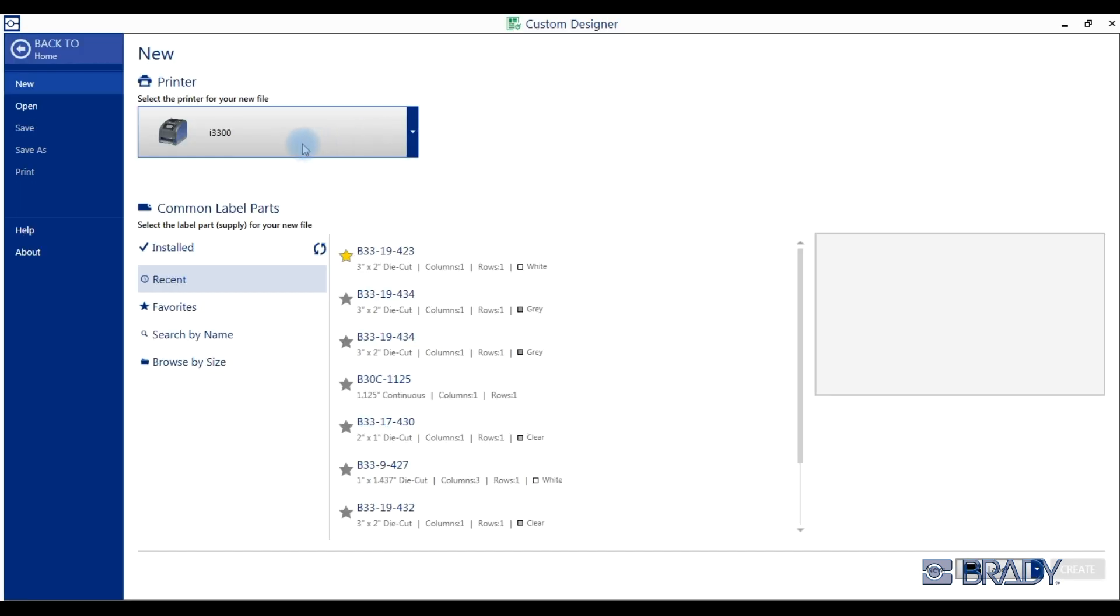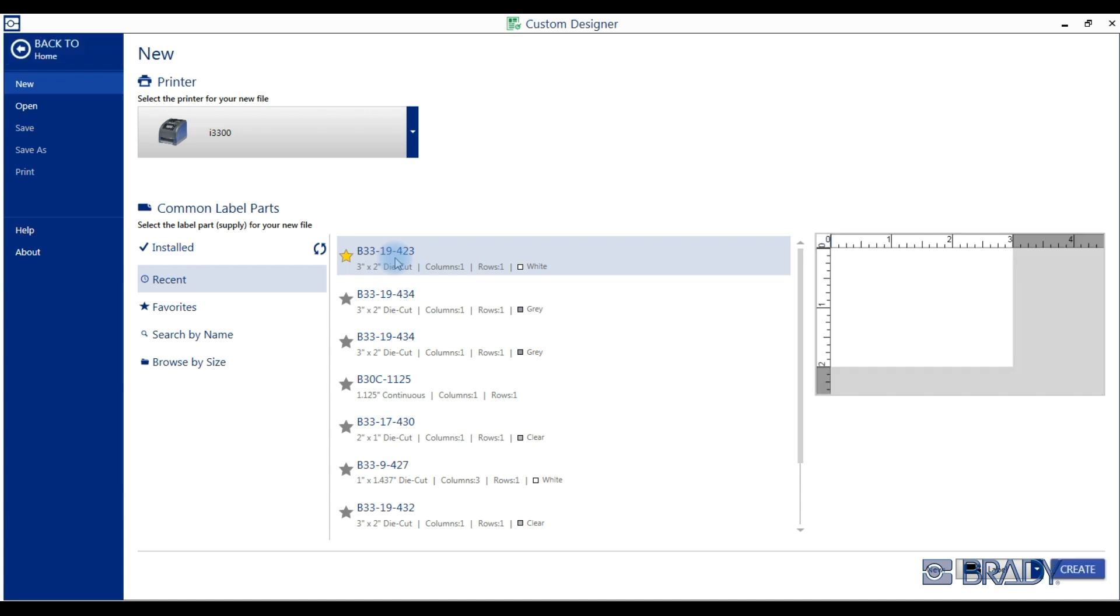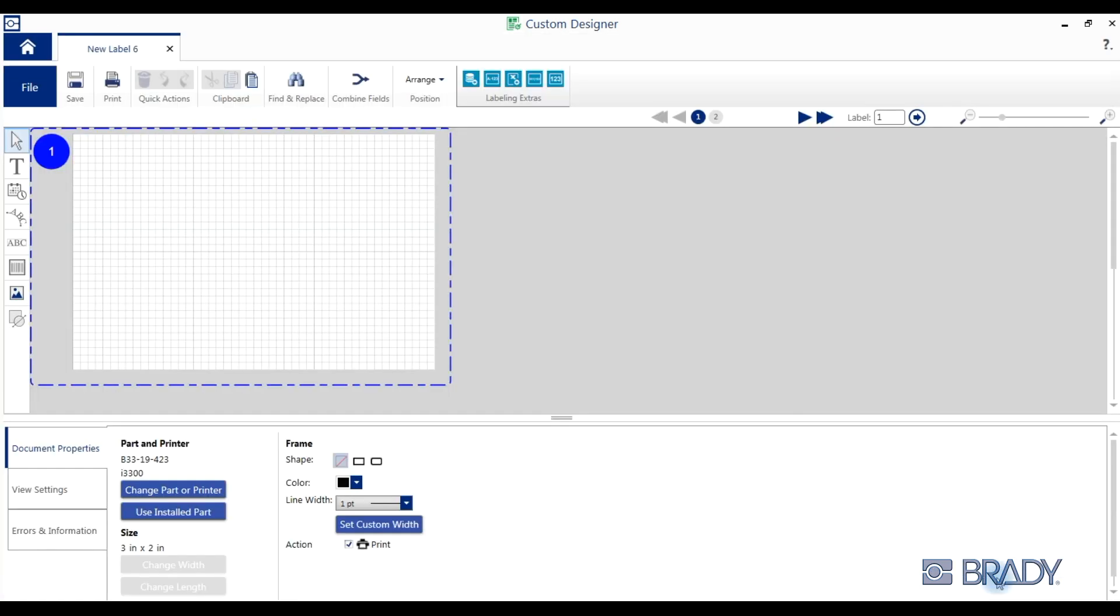Then you will select your printer and your required label part. After clicking create, you will be brought to the editing screen.